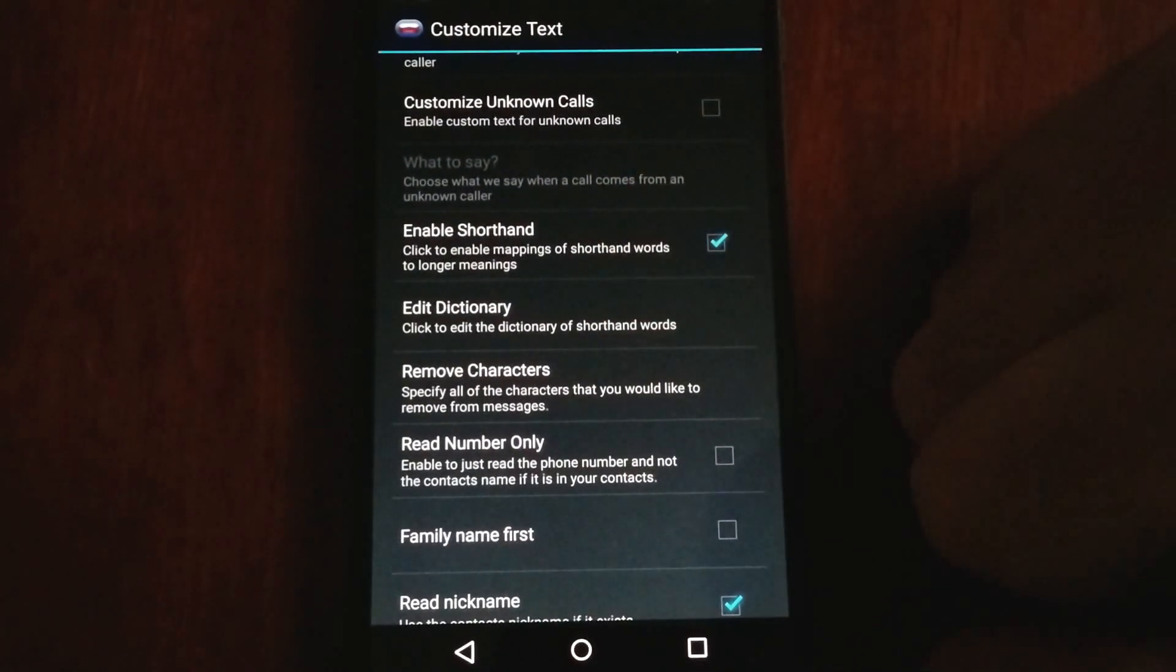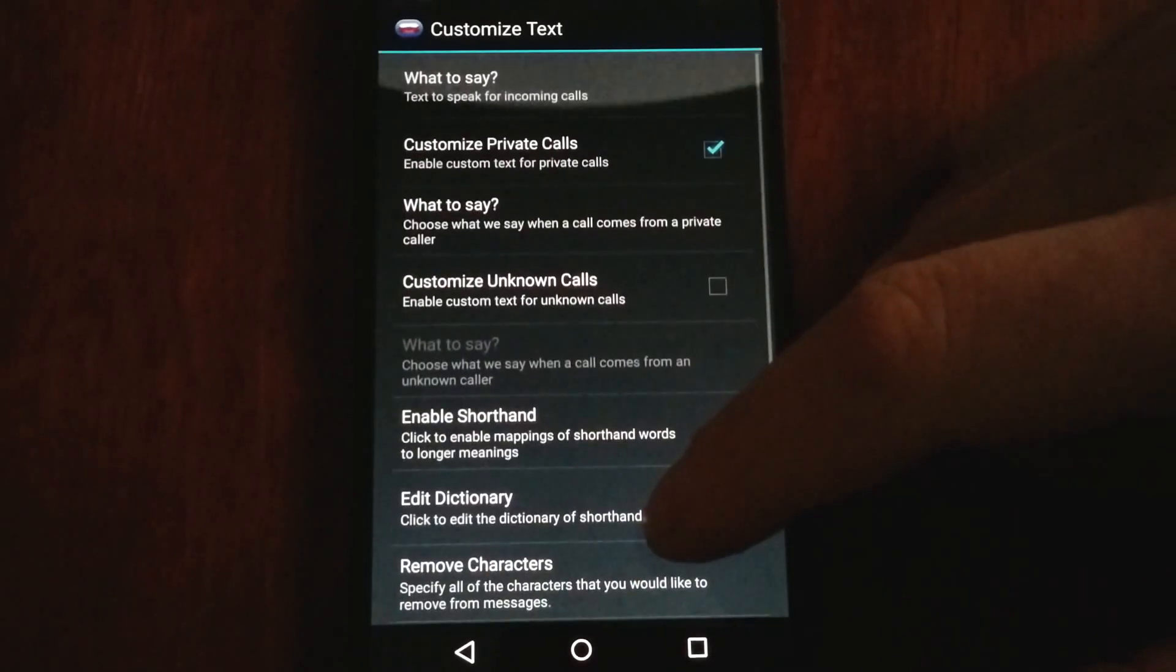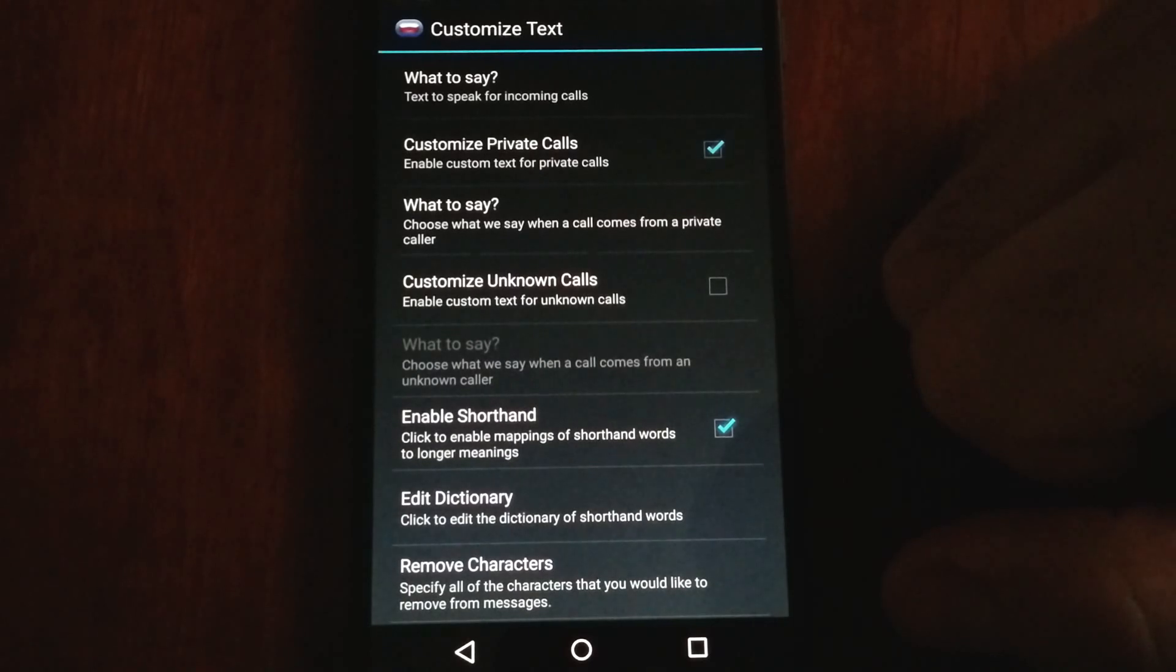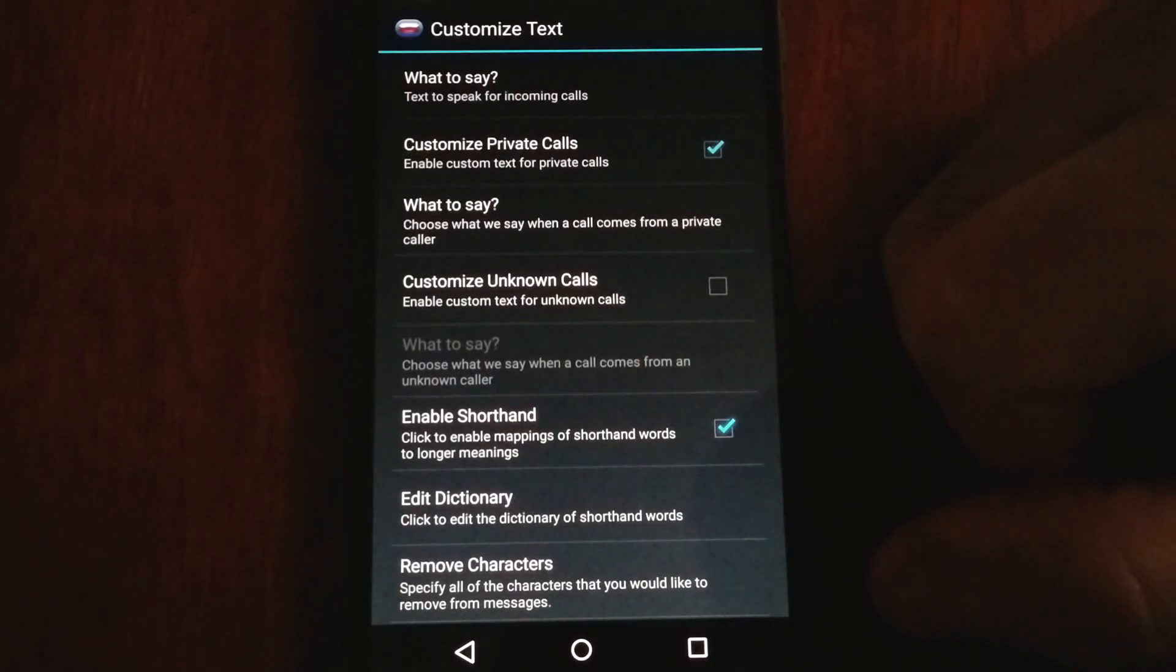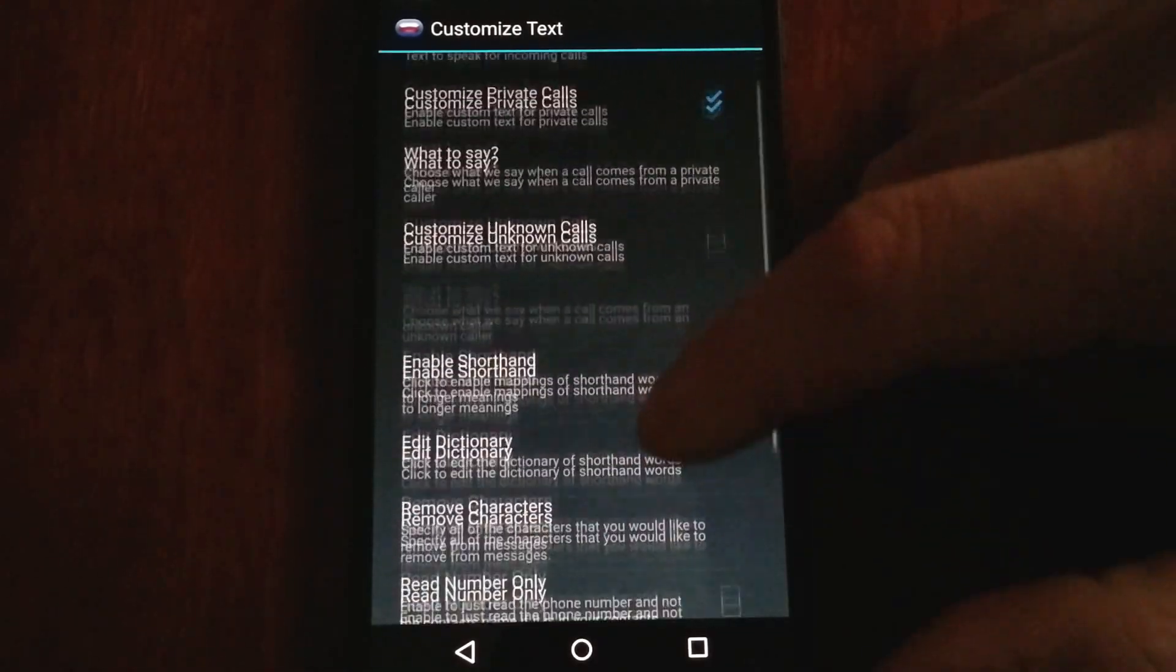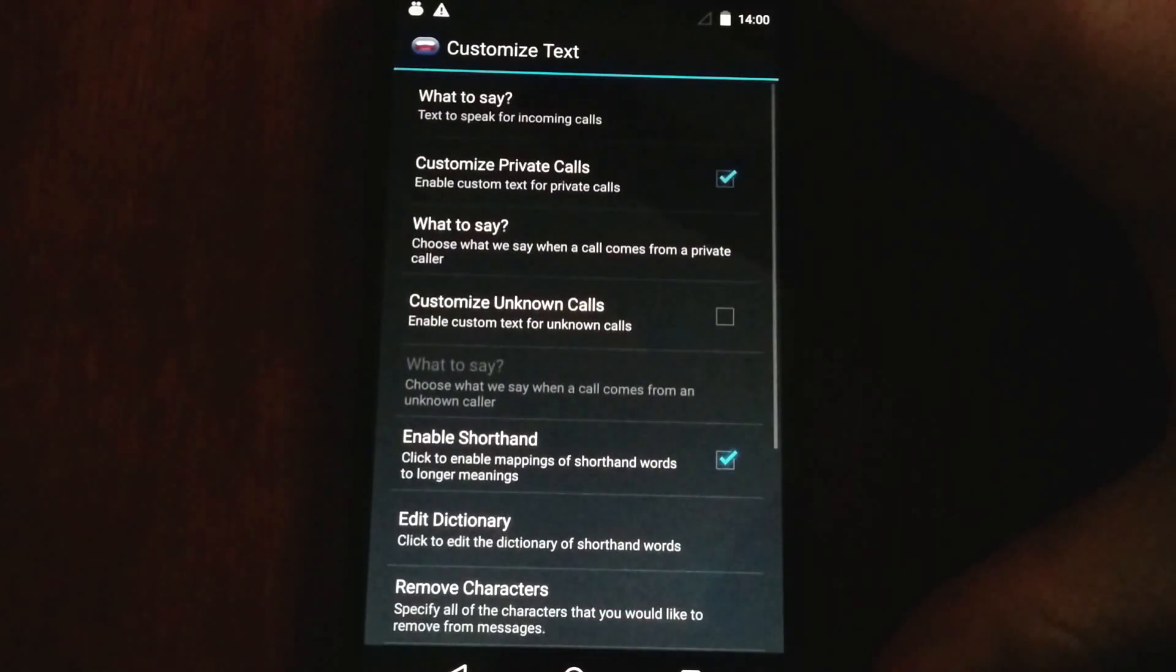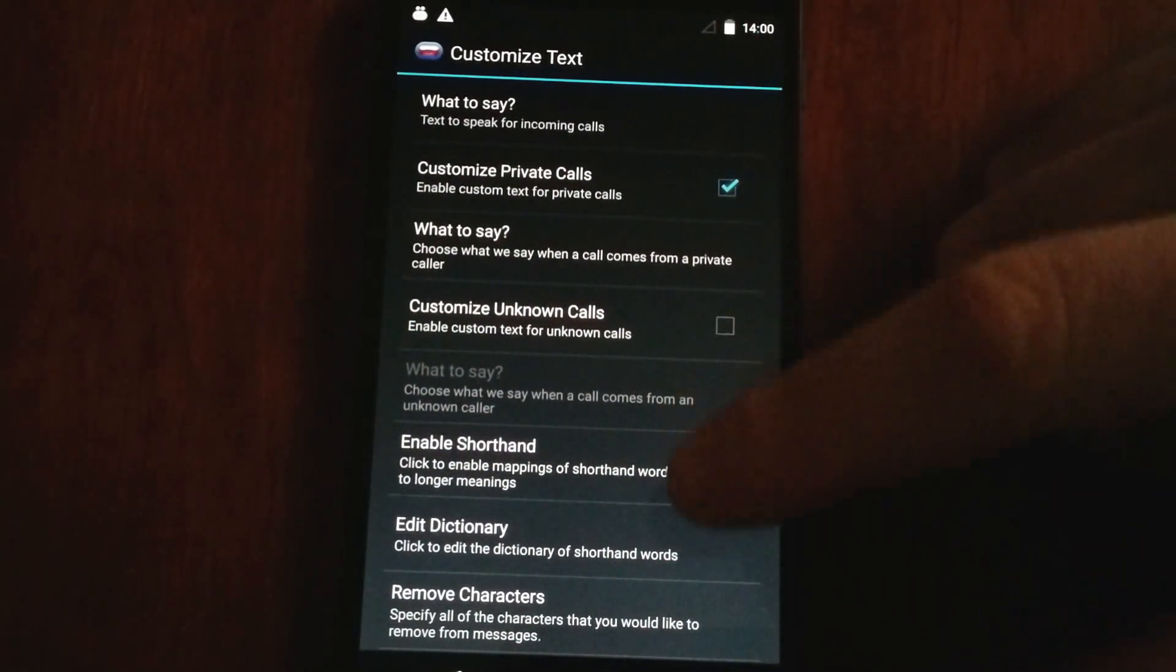In this application, we also have the ability to customize the text for unknown callers or private callers. Private callers are callers that block their phone numbers, while unknown callers' numbers aren't blocked, but the phone number isn't in your contacts, so they're unknown.